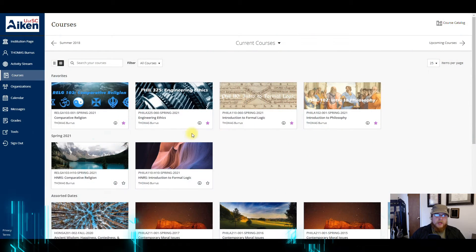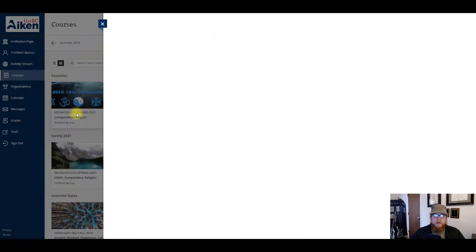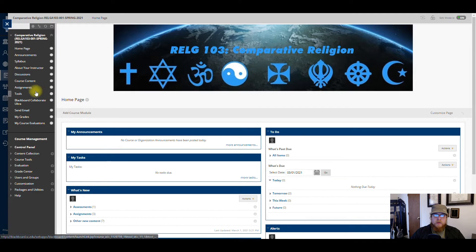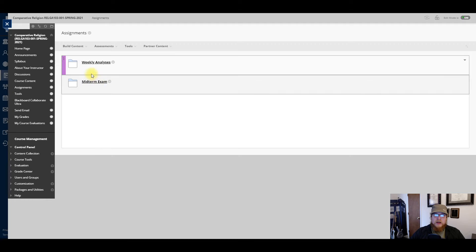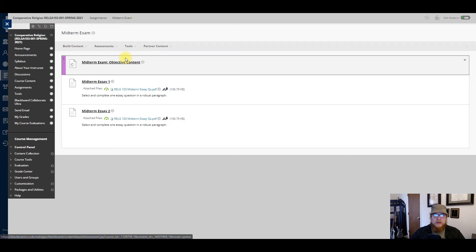Hello everyone. In this quick video I'm going to go over the parameters of your midterm exam. We'll go here in Blackboard to our class, and once that loads up you'll go to the Assignments tab on the left. Here you'll see a folder that says Midterm Exam — click on that.